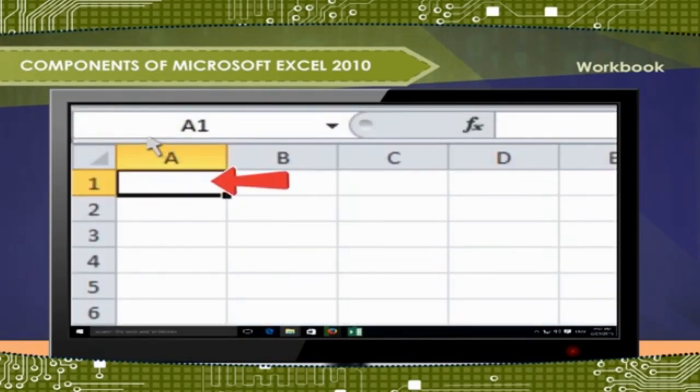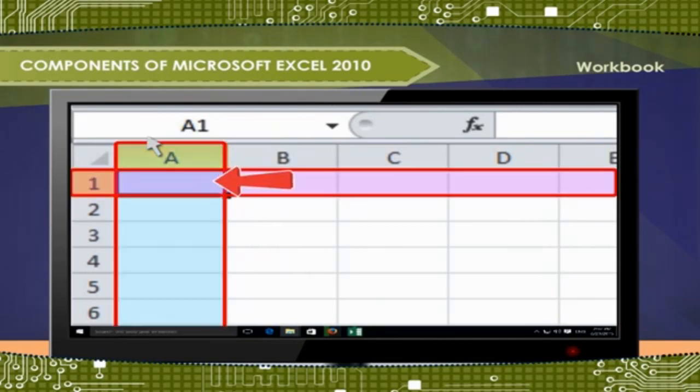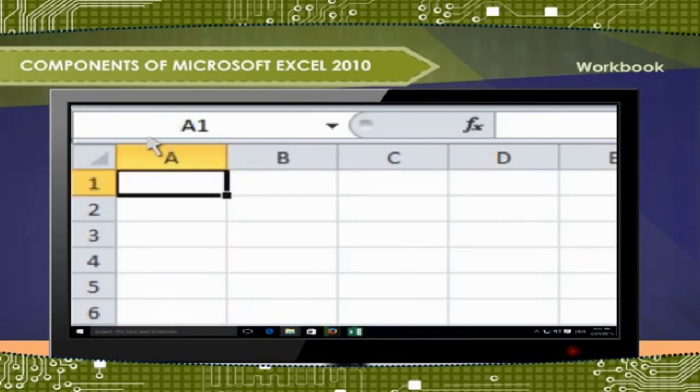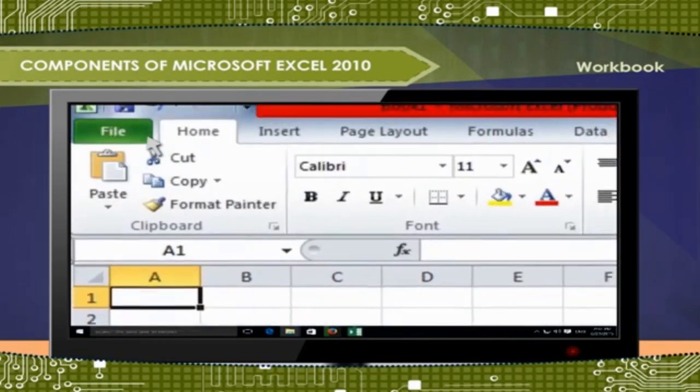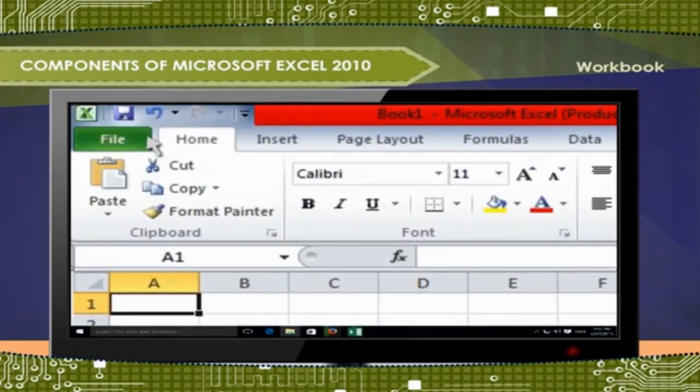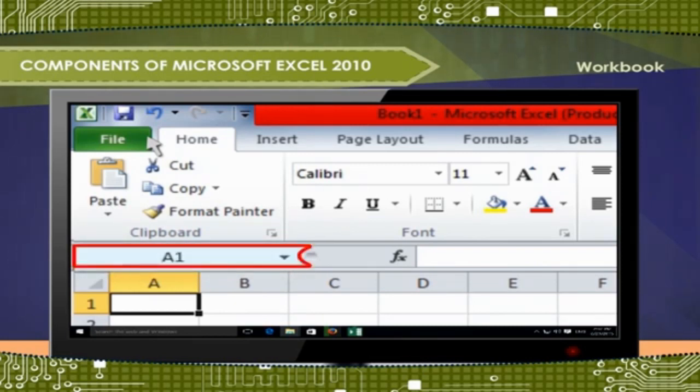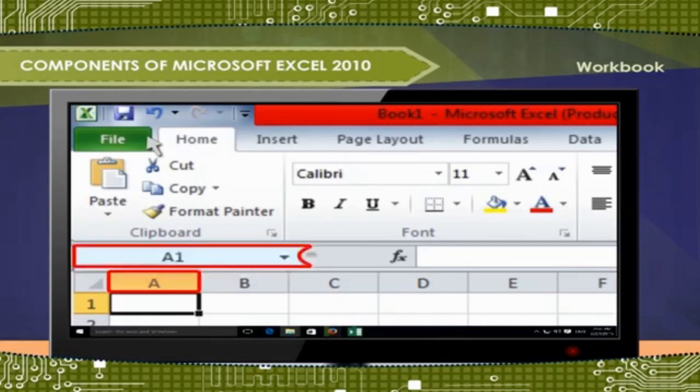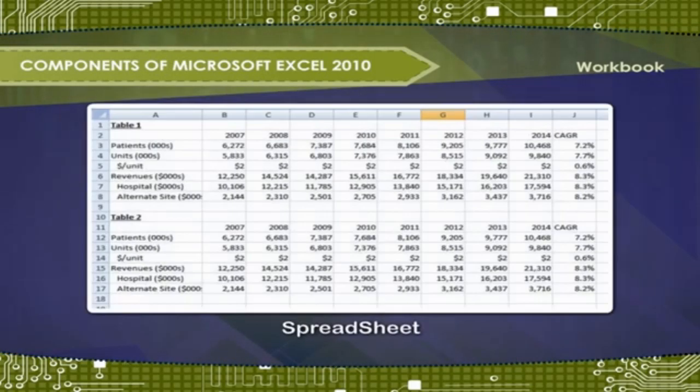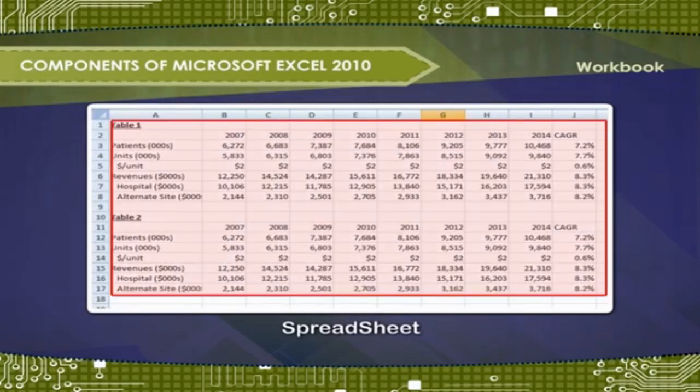Cell: A rectangular block formed by the intersection of rows and columns. Active cell: A cell with dark boundary. Cell address: A cell address is referred by column number and row number. Example: A1 refers first column A and first row 1. Data types: Number, text, and formula.